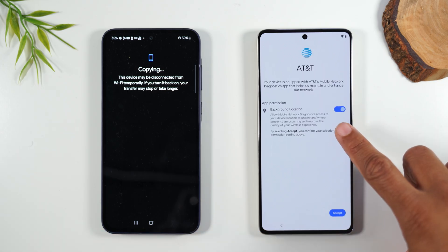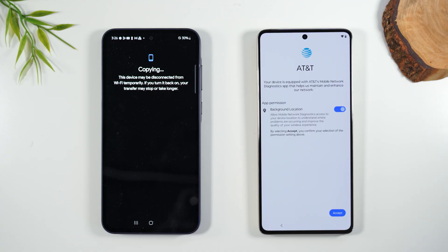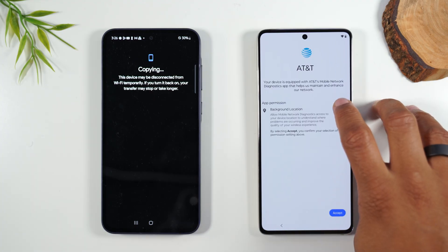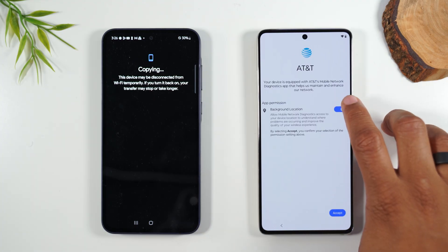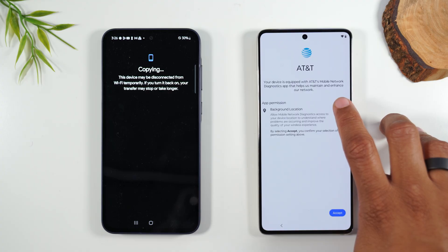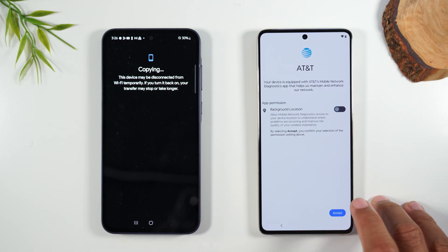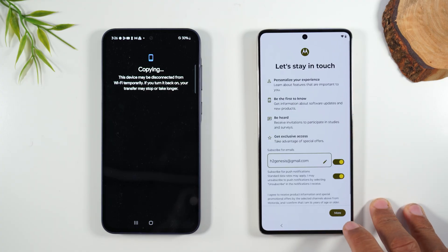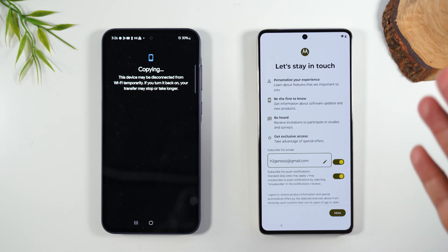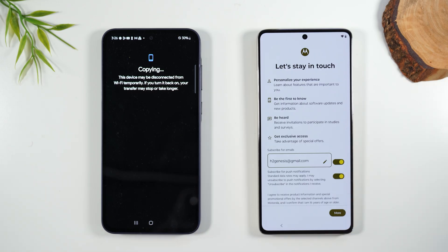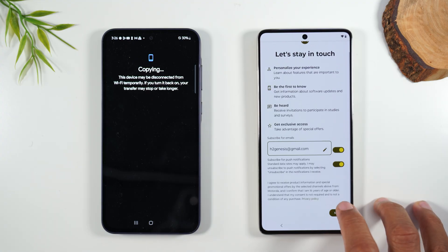This is the carrier just asking for permission to track the phone. I normally like to turn this off because I would not like to be tracked by my cell phone provider. Hit Accept. This next one is a Motorola service that will notify you when new features and updates are coming — this is definitely a safe thing to sign up for.